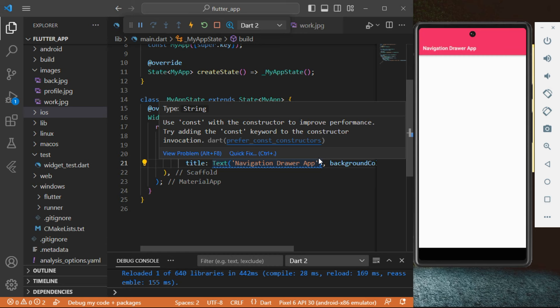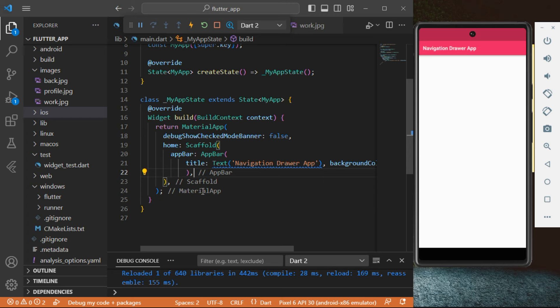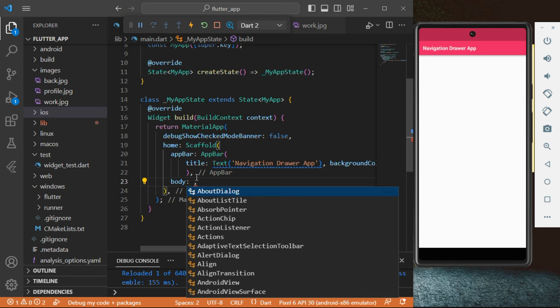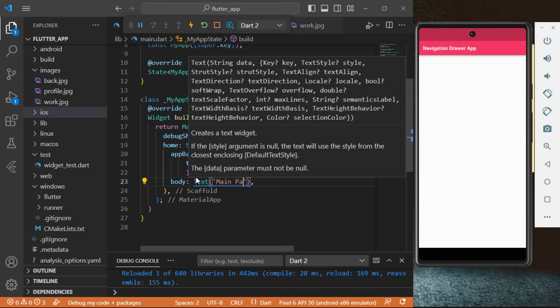Right after the AppBar, we're going to add the body. Go outside that, then add the body. Inside the body we want to add Text. Type in capital T, Text. Let's change the text to 'Main Page'.